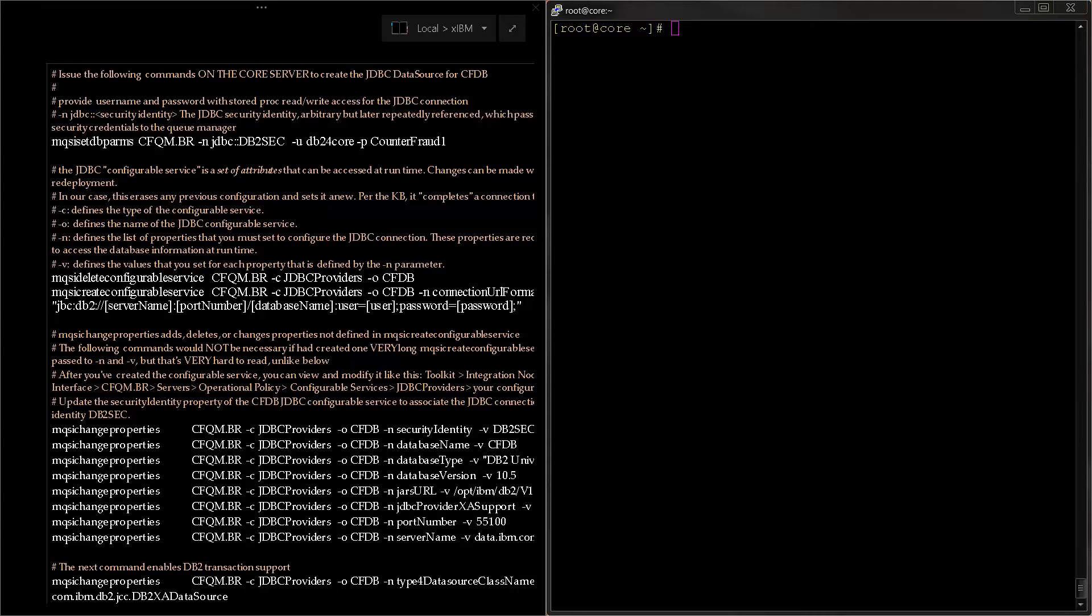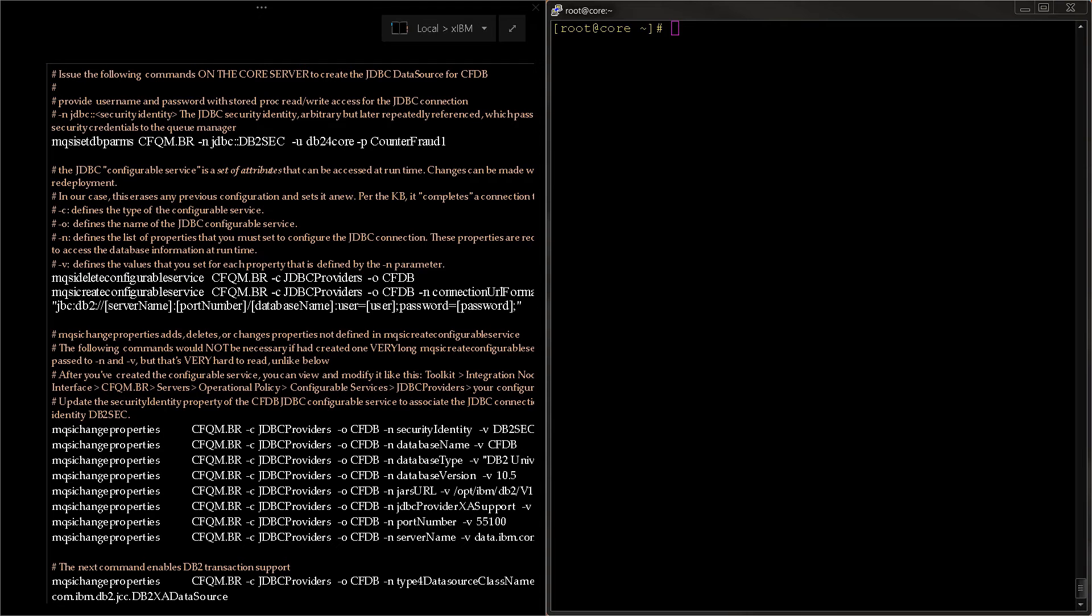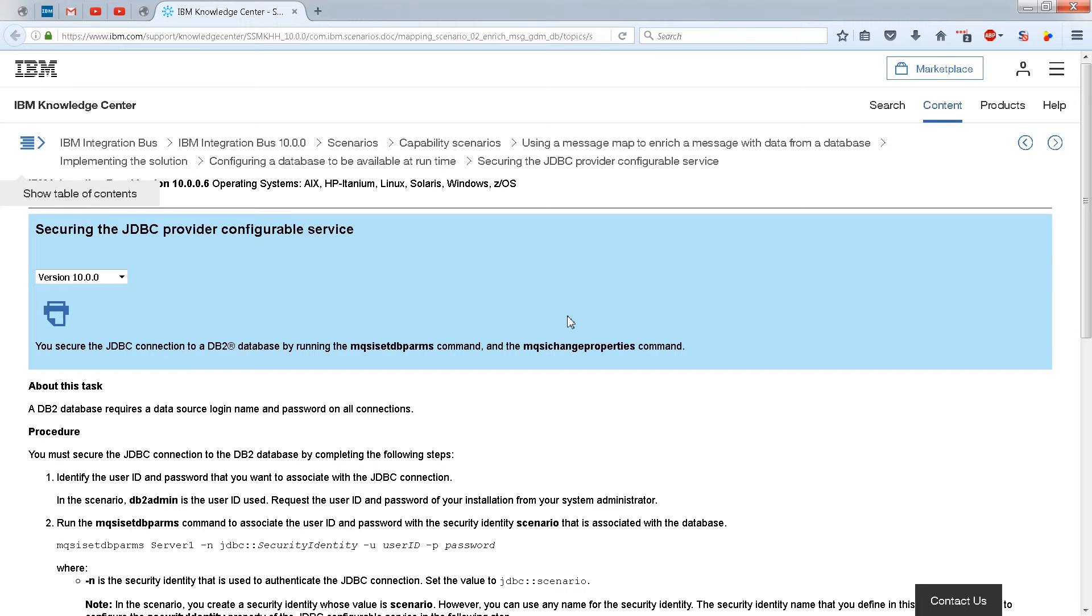In this video we're going to look at how to set up a JDBC environment and specifically how to create a JDBC data source and what the JDBC data providers are, basically JDBC in general for IIB or ACE FM installation. All of the commands that you see on the left side of the screen I will post below this video. For details about the commands we're using here I would suggest looking at this web page which discusses JDBC provider configurable service for IIB.